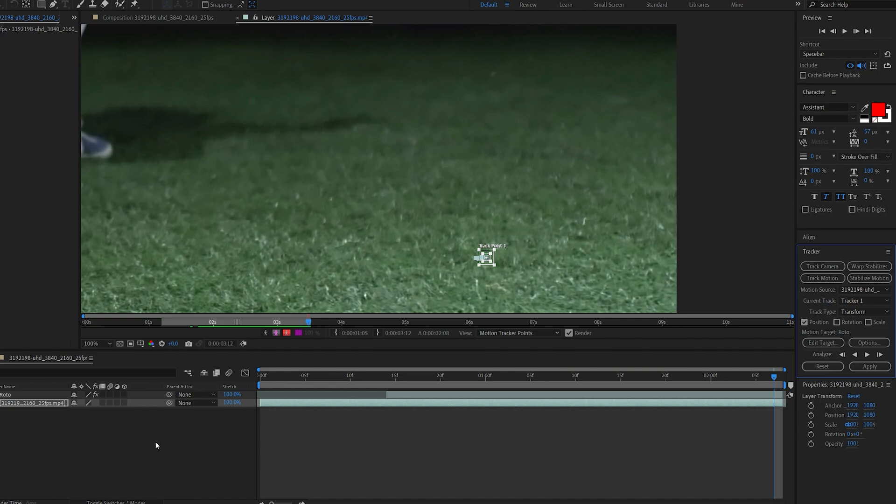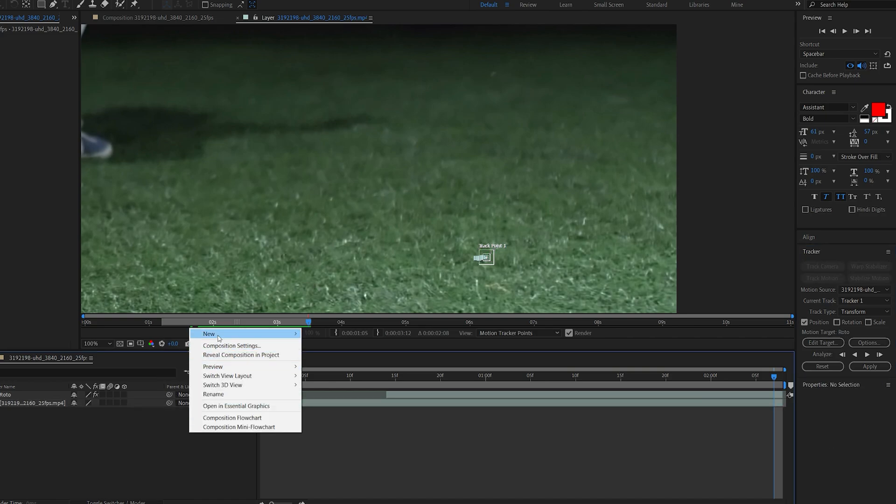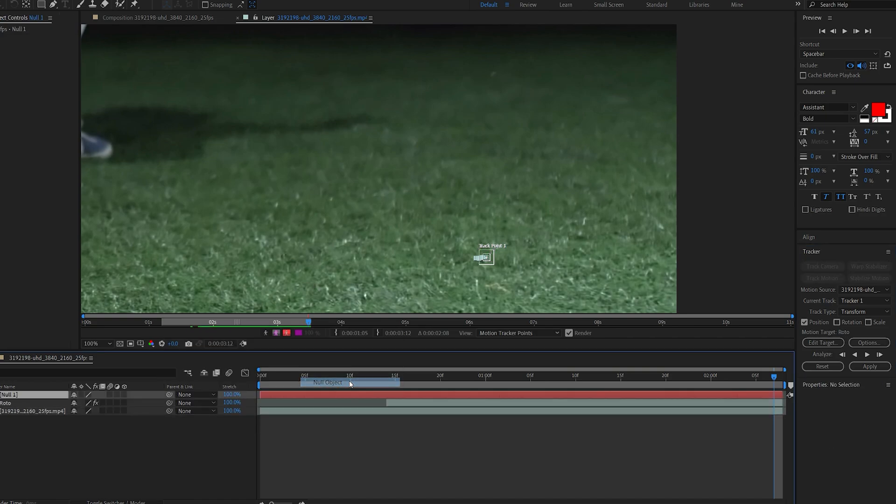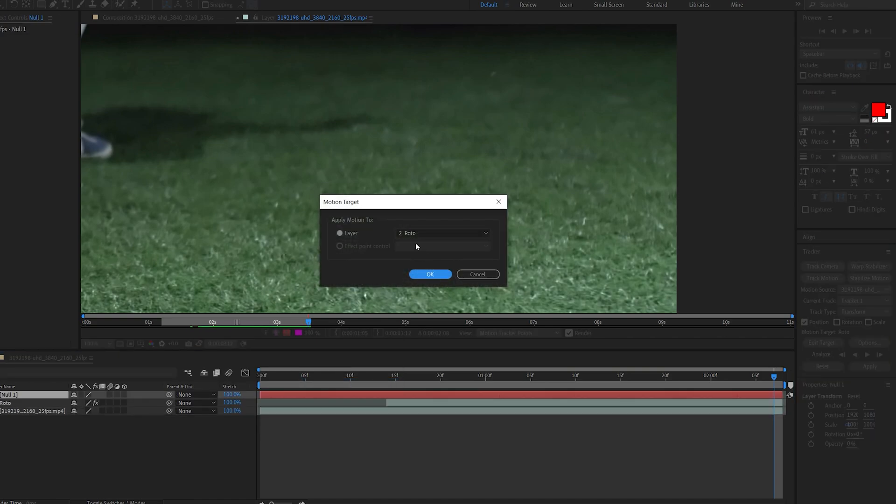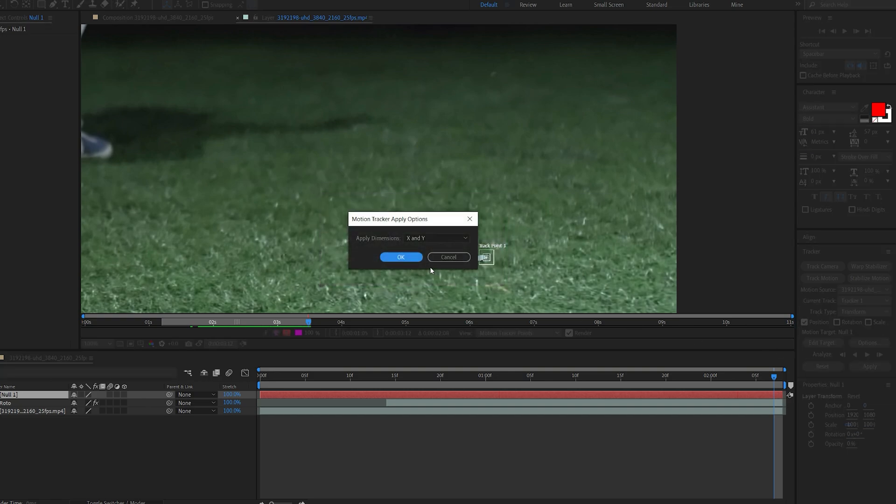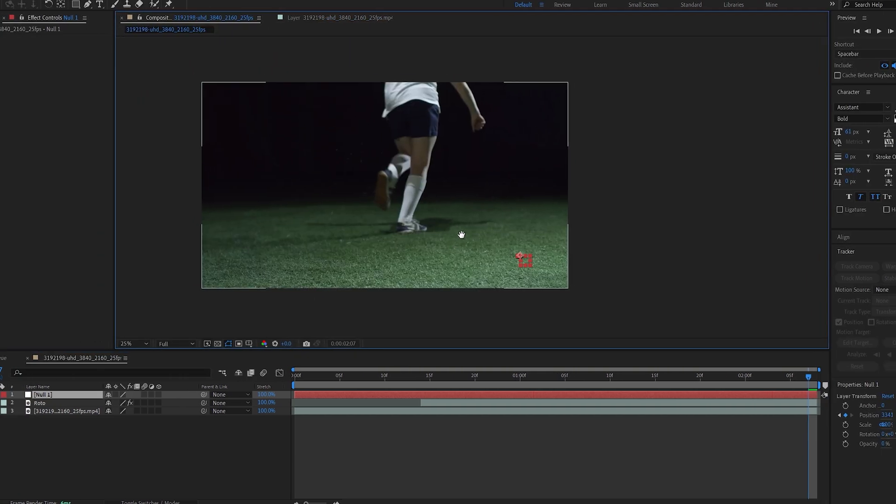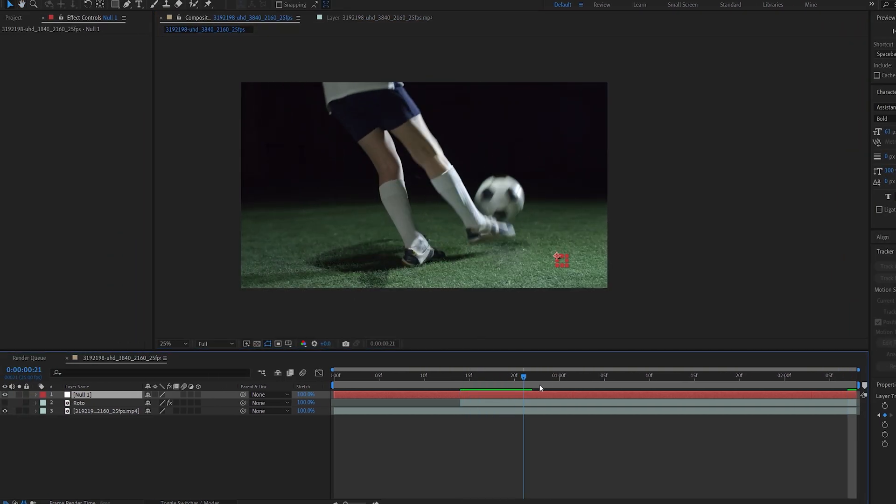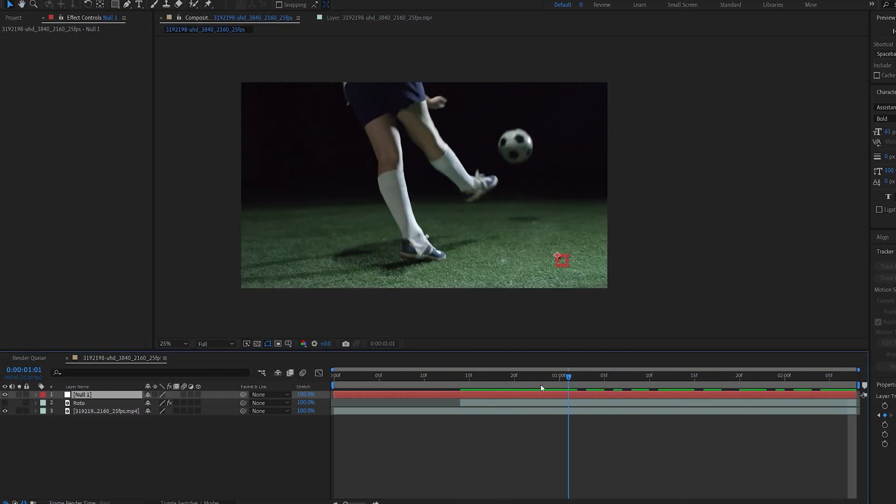Okay this sticks pretty well. Let's create a new null object and click on edit target, select the null and apply it. Okay so we got the tracking and the roto completed.